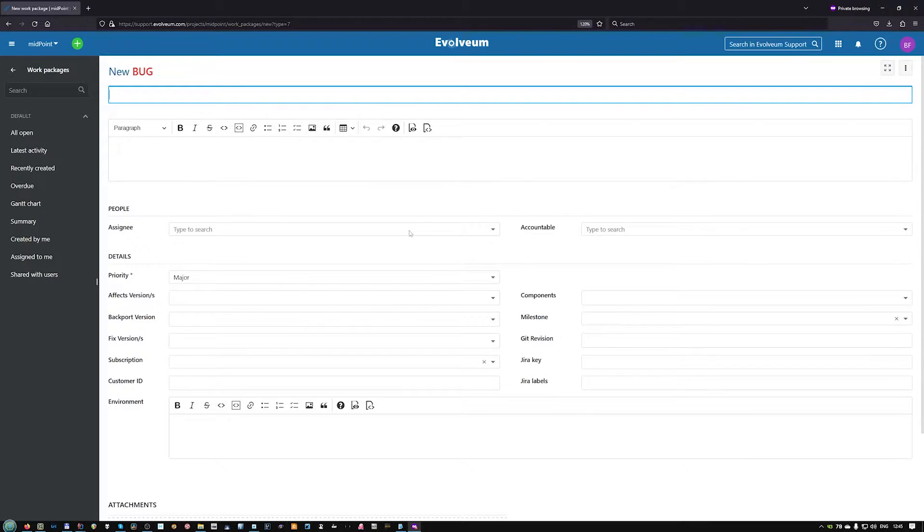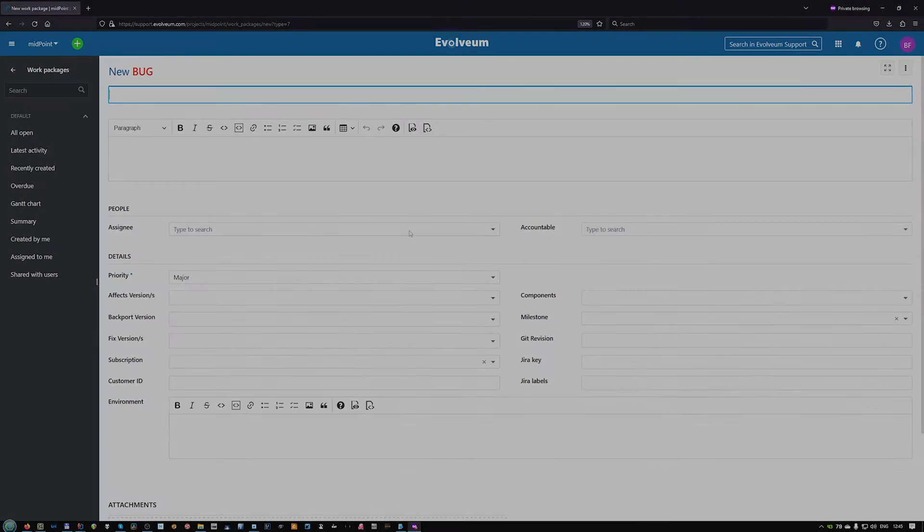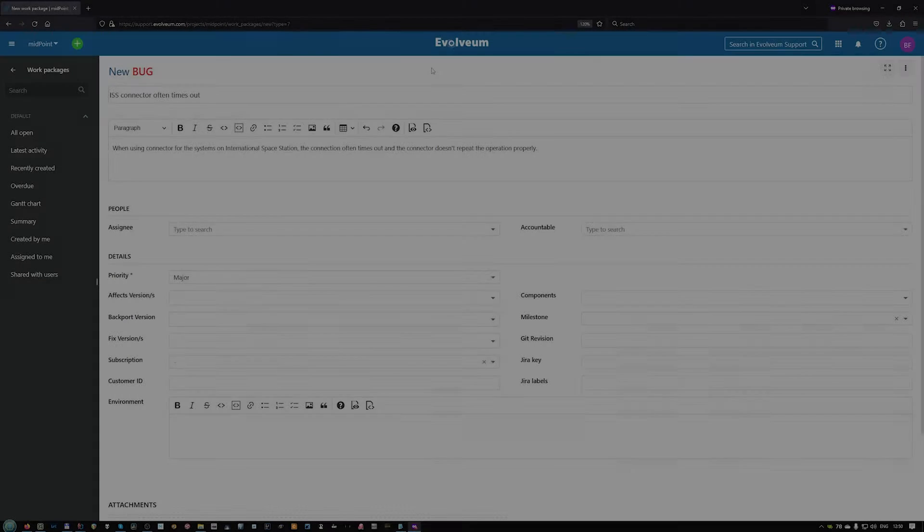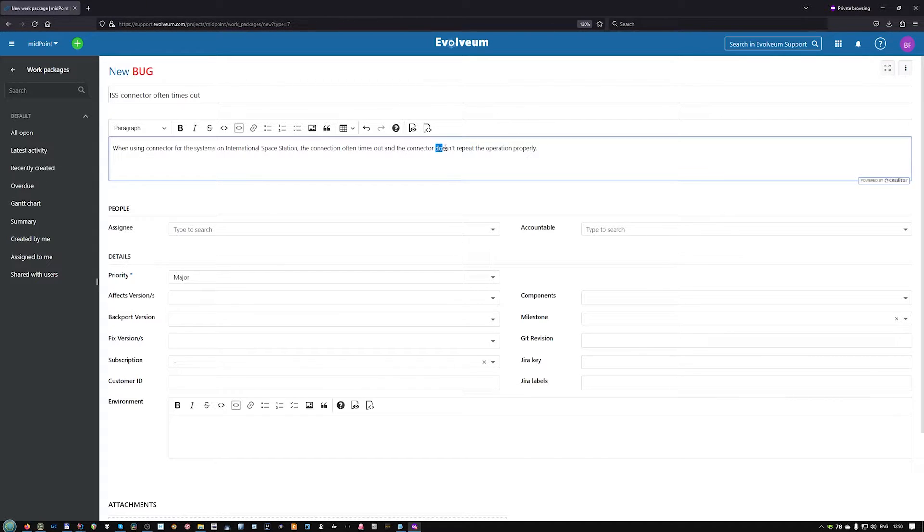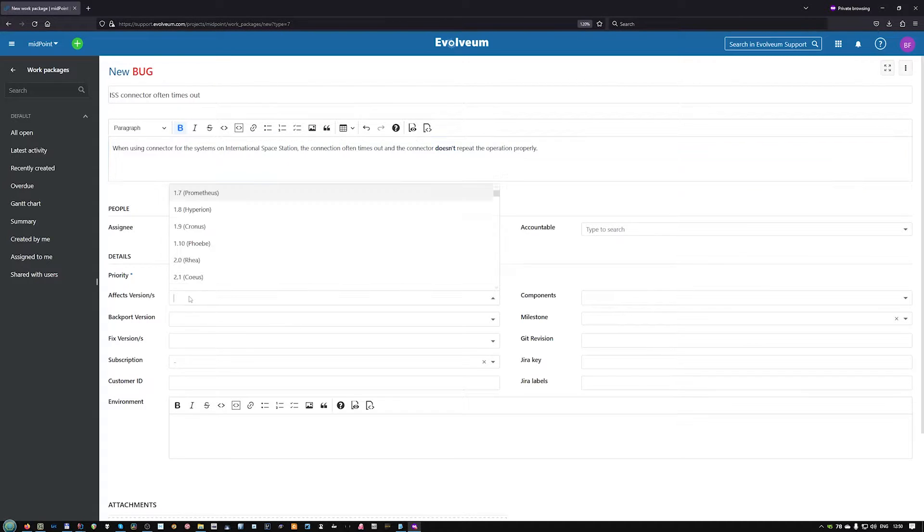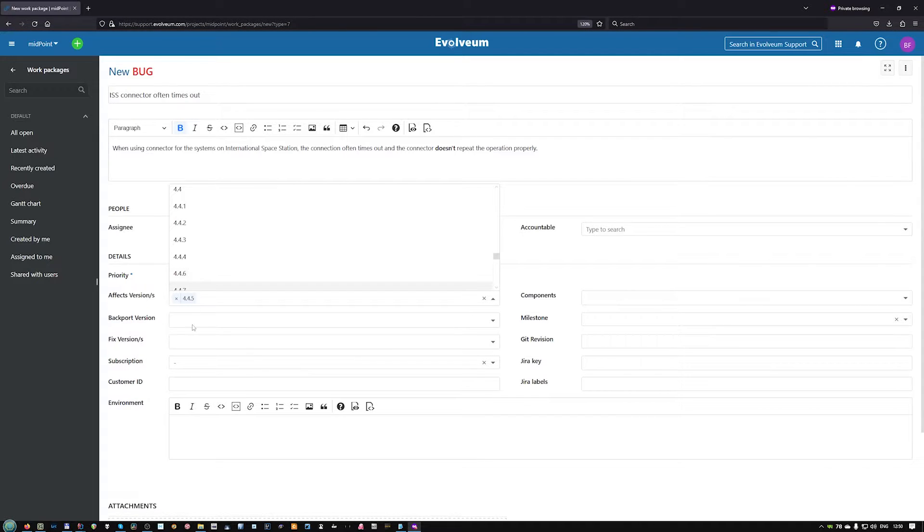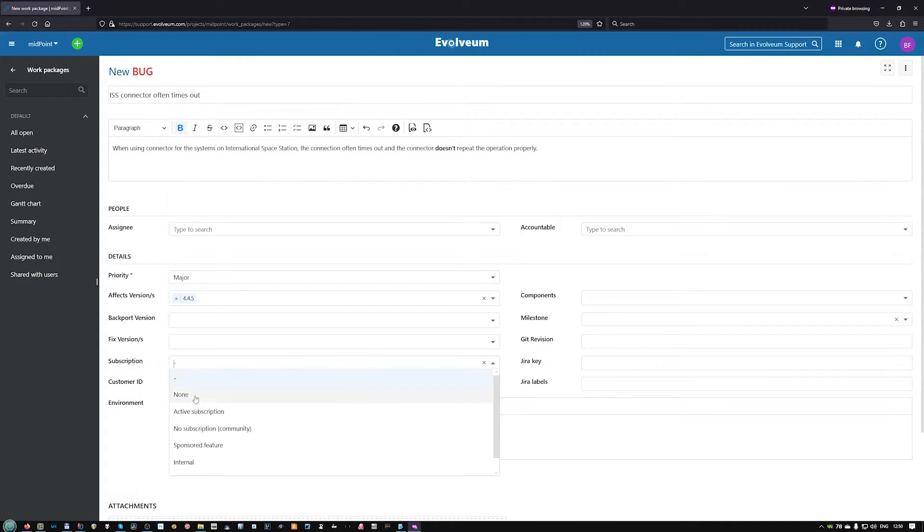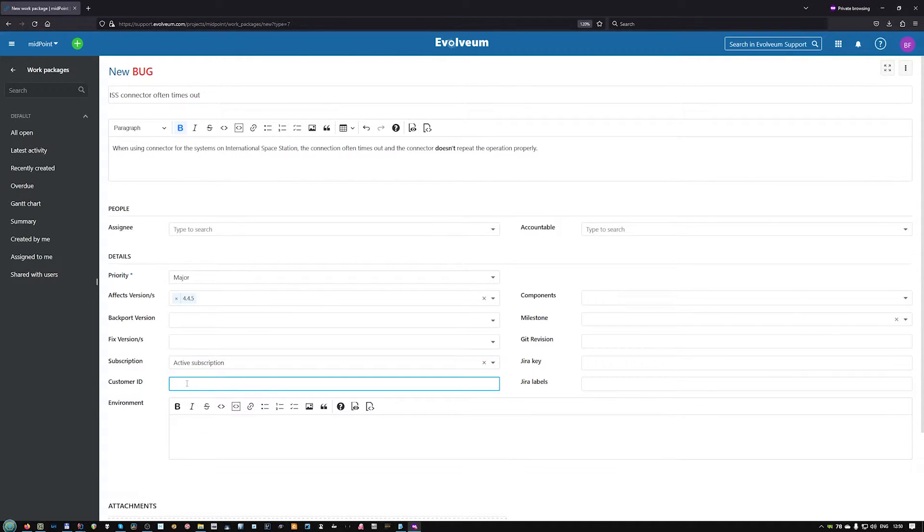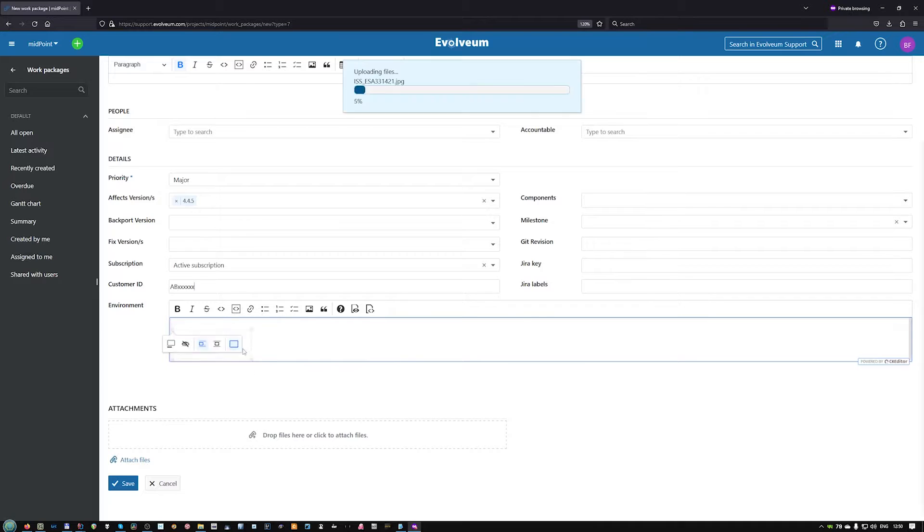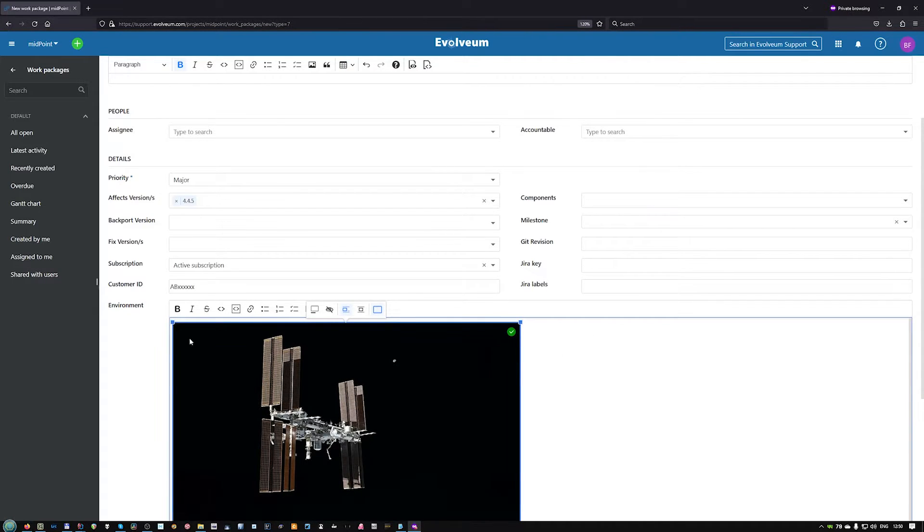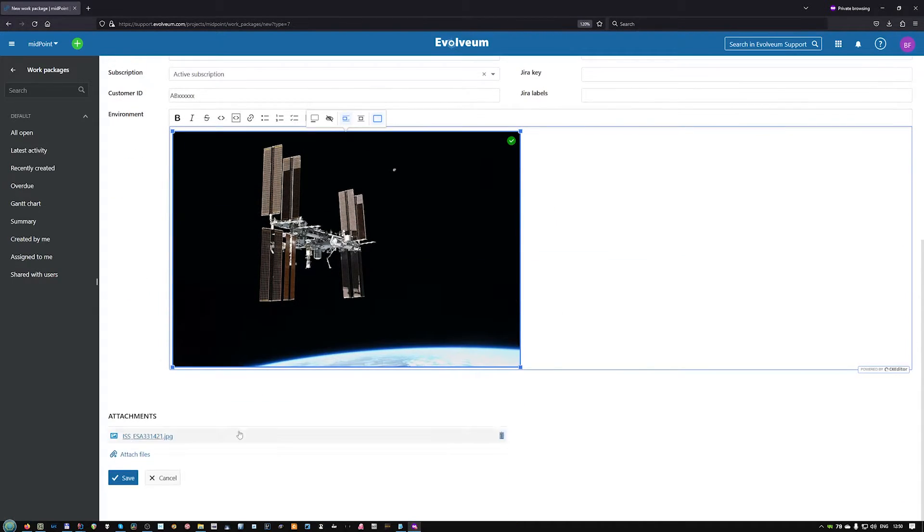So, let's fill in the information. A good bug report starts with an expressive subject, description with all the information. Here you can use rich formatting if necessary. Then you state the affected version, for instance, and whether you're a subscriber or not. Use customer ID, not the subscription ID for your installation, of course. Describe the environment if it helps in any way, and save.